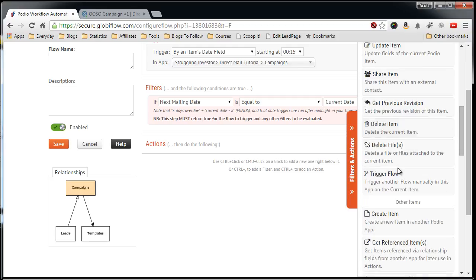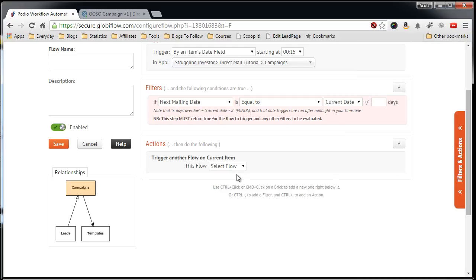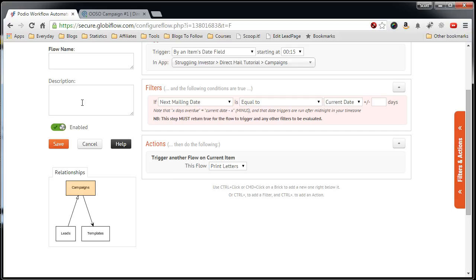Move on to the actions, find trigger flow, select the flow, and that's it. Now you can set this to the day before or the day after. Say you want to print the letters the day before they're due to go out. So you can just do a plus one, or you can do a minus one, depending on which direction you want to go.